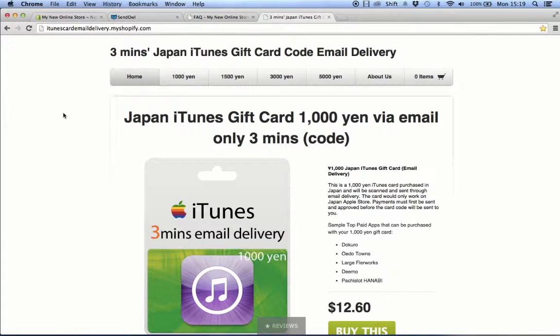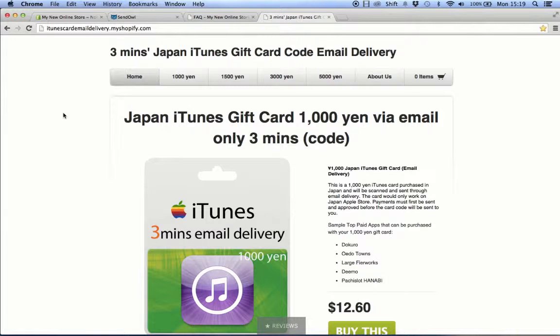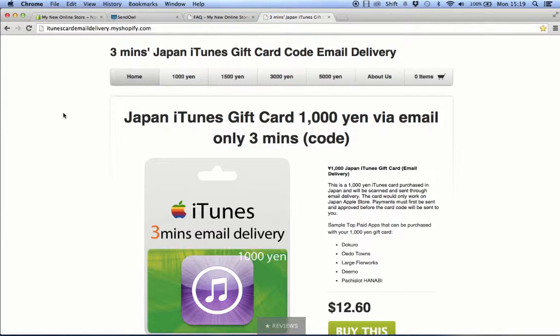When we created our online store with Shopify where we sell Japan iTunes cards, we had the problem of not knowing how to sell a digital product because Shopify alone couldn't cater it. Not only that, since we're selling a prepaid card, we needed to make sure that every digital file we send should be unique.